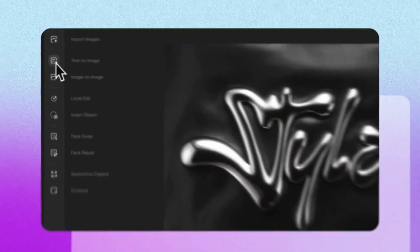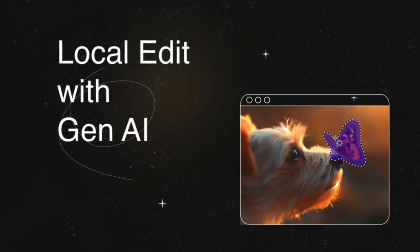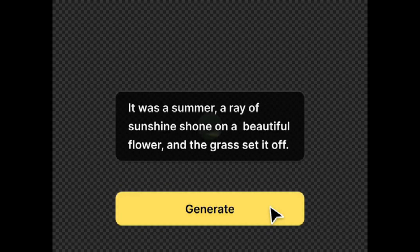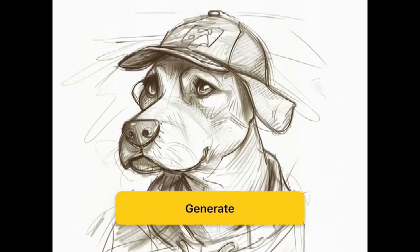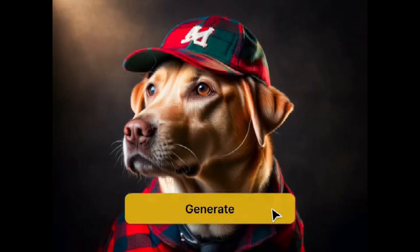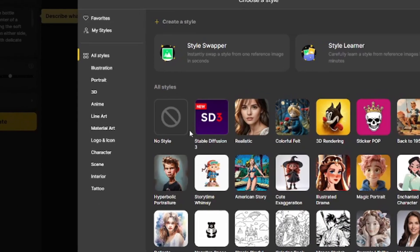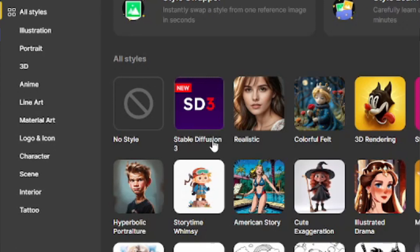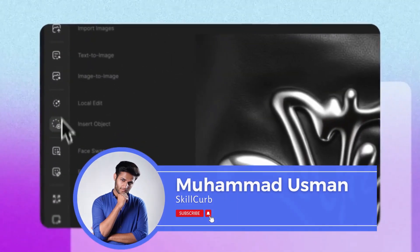Today we have a new AI image generator named design.ai, which offers important features like face swapping and changing clothes with AI. With this tool you can do text-to-image and image-to-image generation, change images into cartoon characters, AI avatars, and more. The best thing is you can now use Stable Diffusion 3 inside this tool as well. This is Usman from Skill Curve — let's jump right into the video.